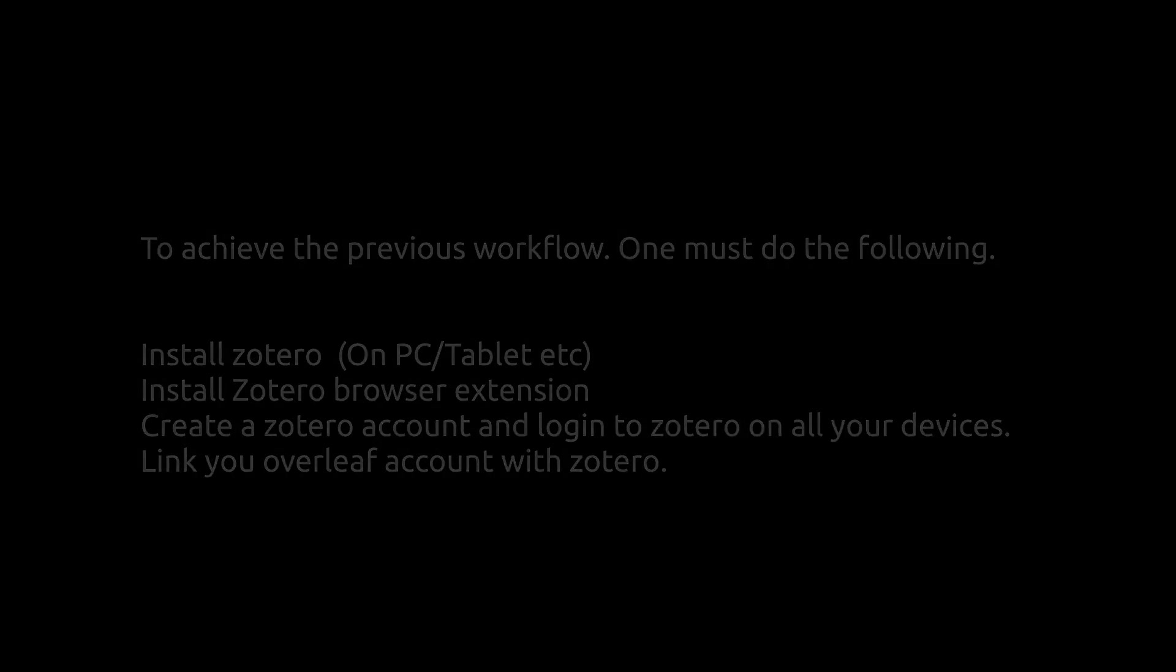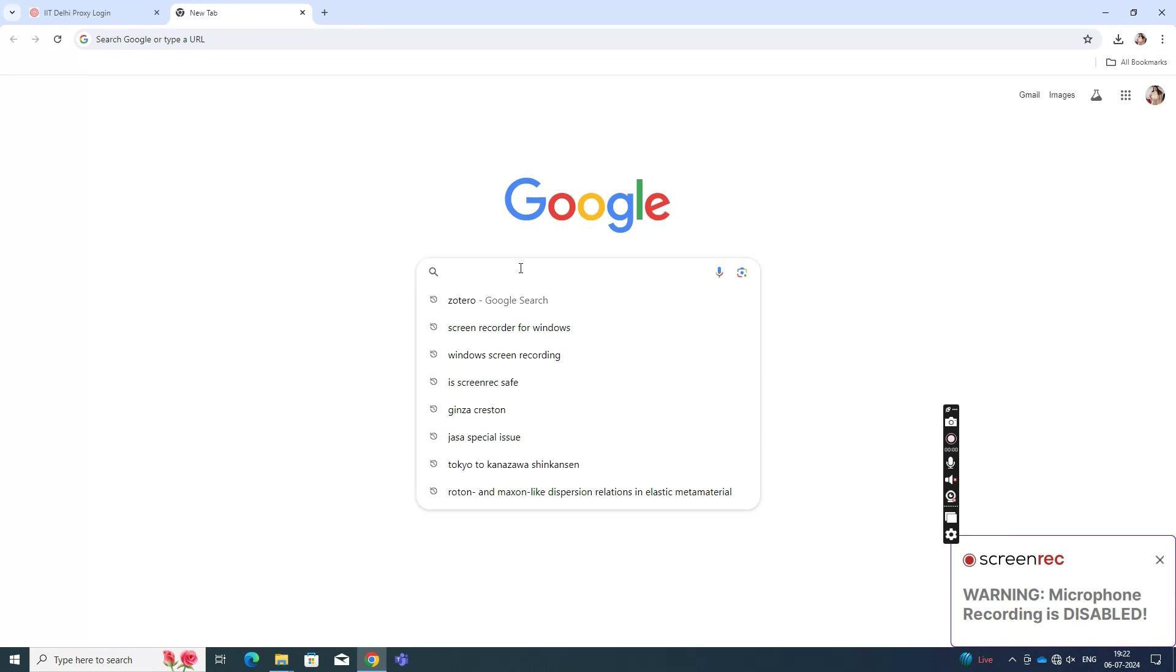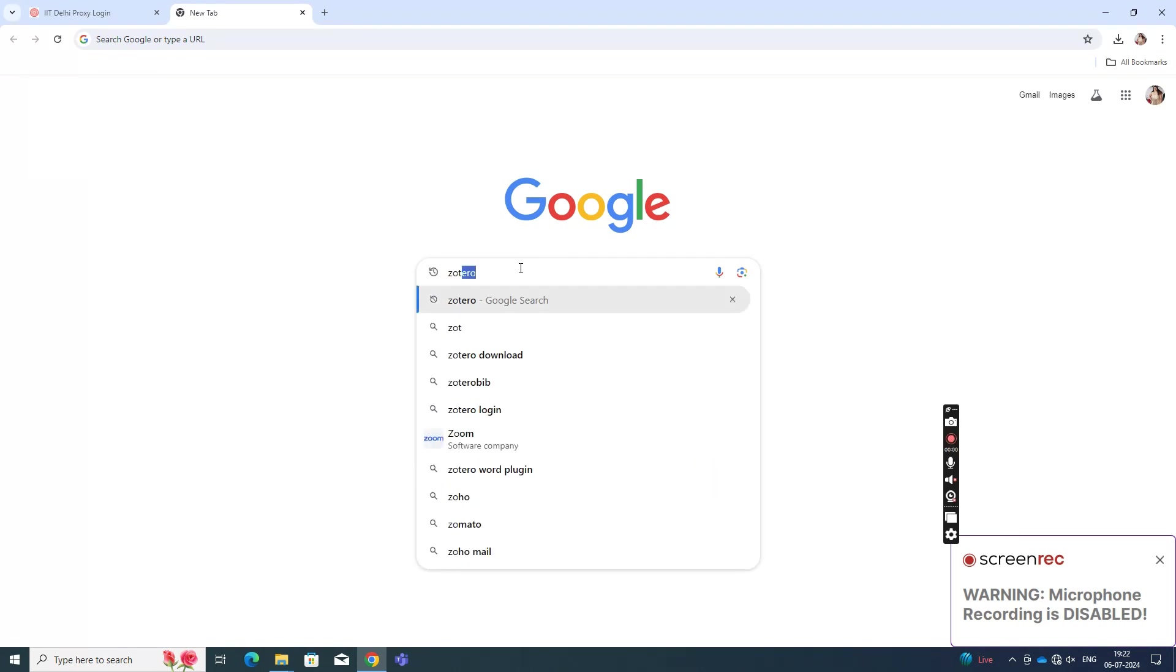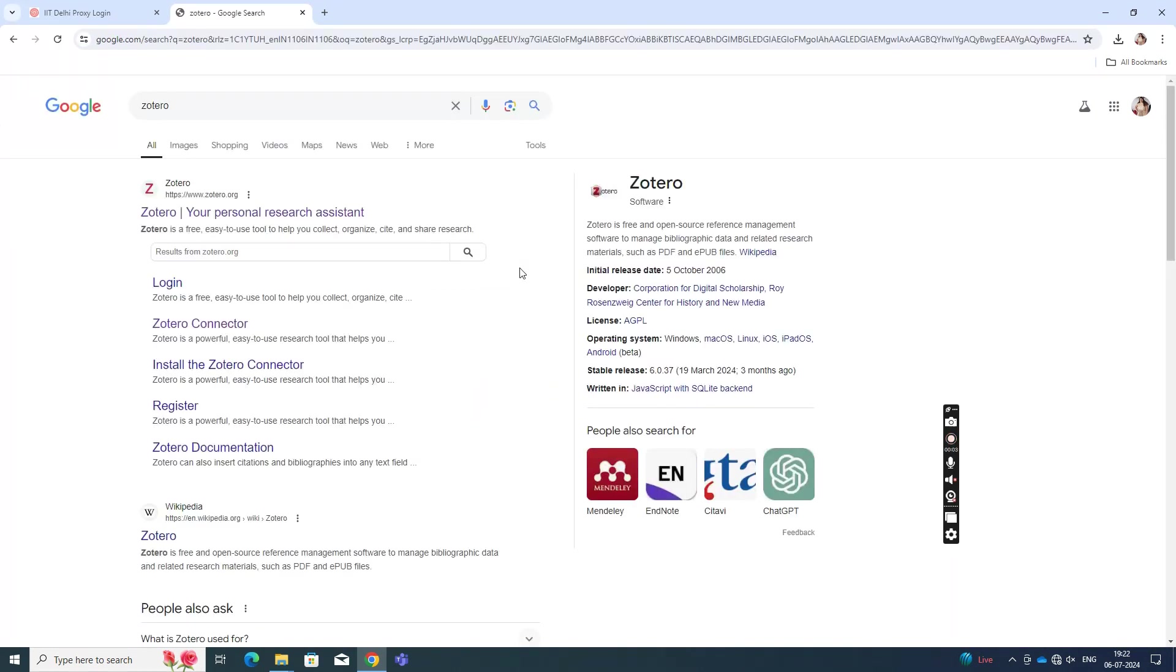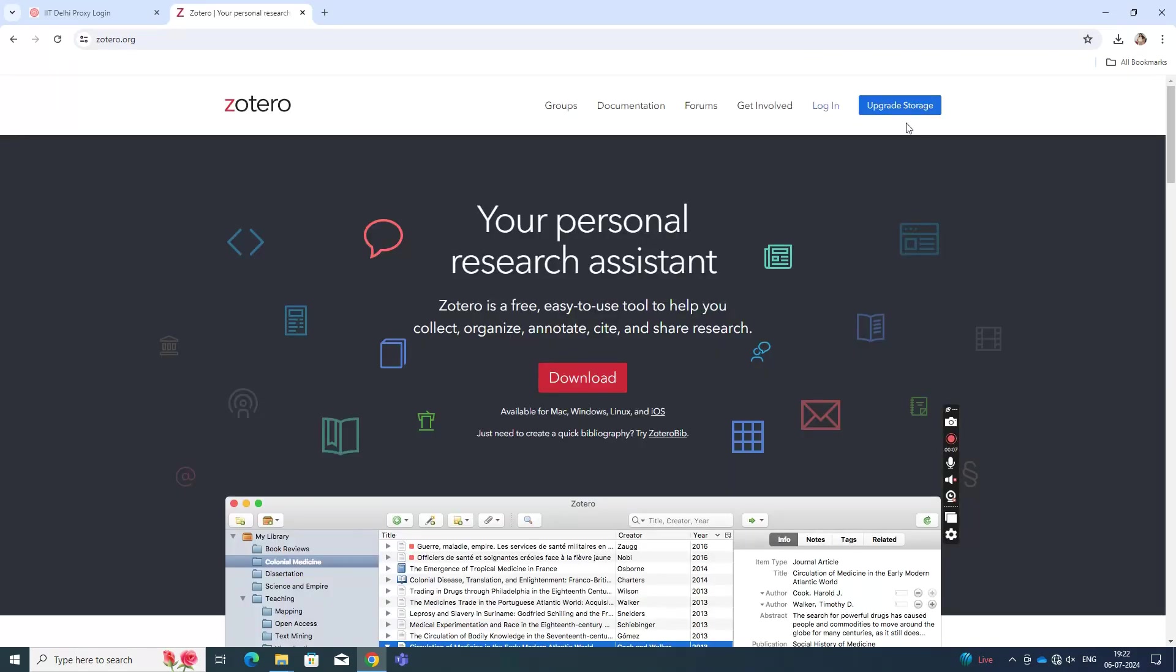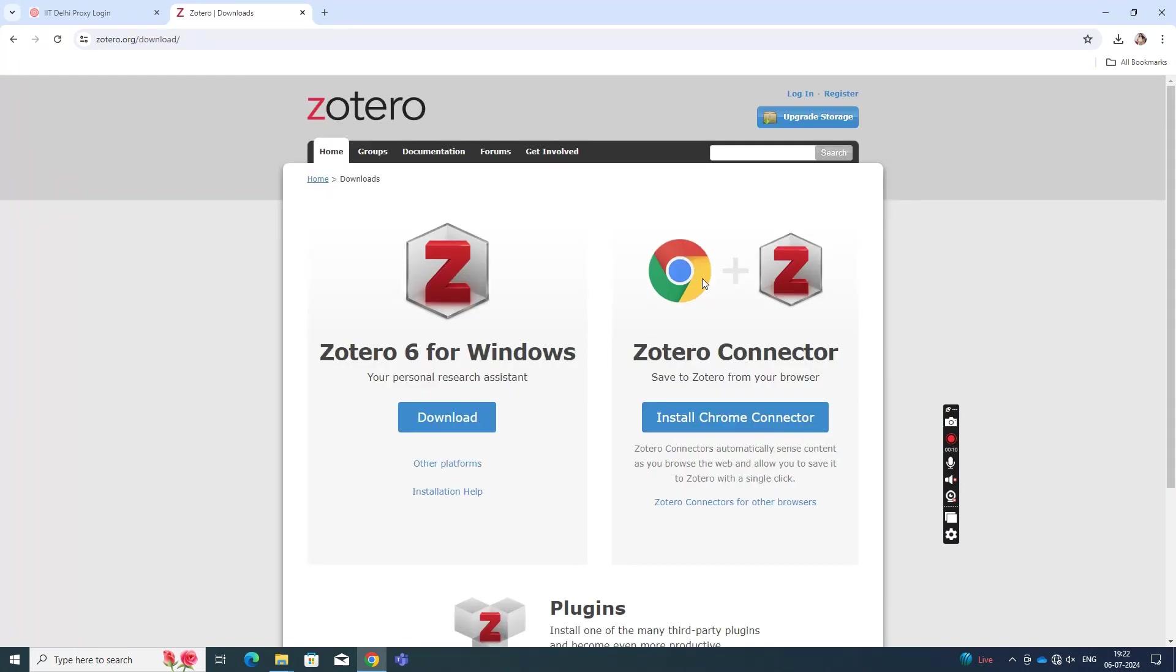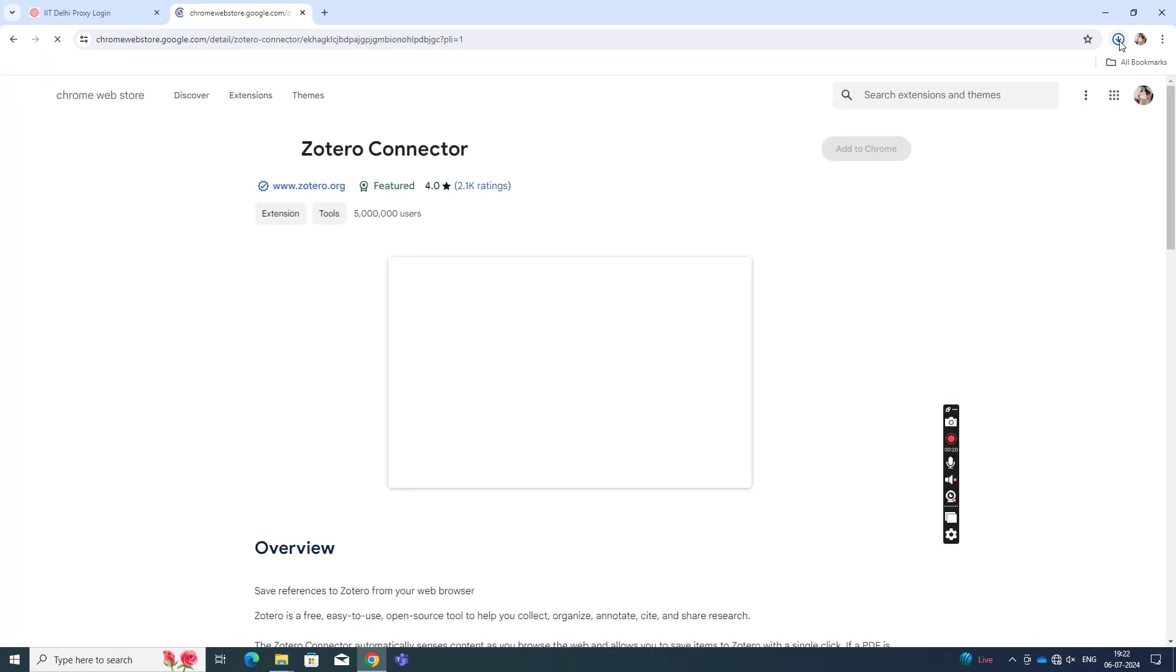So the first thing that you do is install Zotero. So you search it and you look it up in Google and click on the link that shows up. And then download it for Windows. The same thing also works for Linux. The process isn't really that different. So you download the software and you also install the extension. You add it to Chrome.